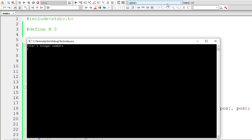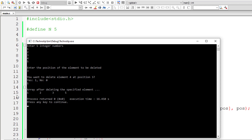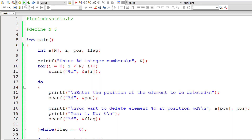Let's test this. I'll enter 1, 2, 3, 4, 5 and delete the element at position 3, which is 4. The confirmation shows: 'You want to delete element 4 at position 3.' I'll enter 1 to confirm. Four has been deleted from position 3 — that's working nicely.